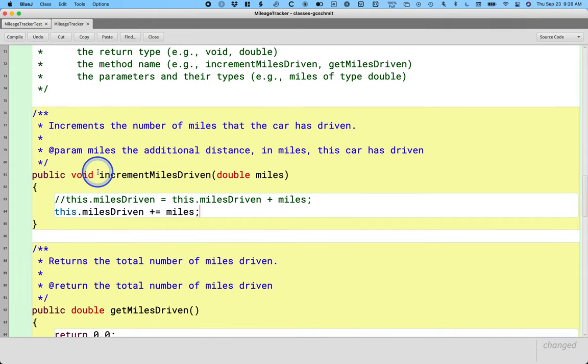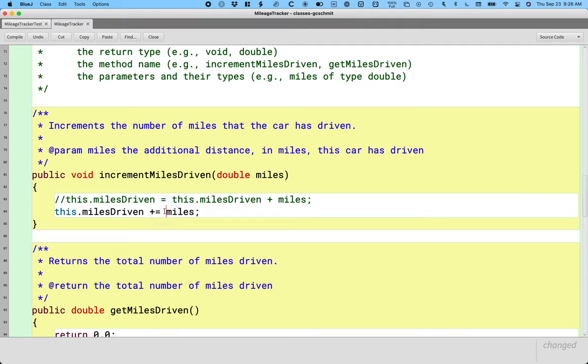So that's a nice way to write that. There's a plus equals, there's a minus equals, there's a star equals, there's a divide equals, there's these for all the basic mathematical operators we would want.